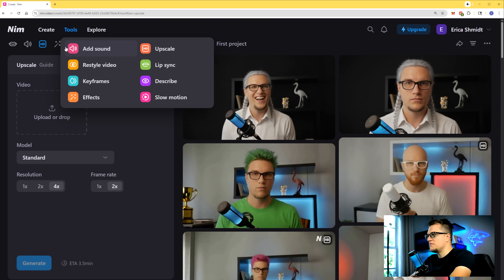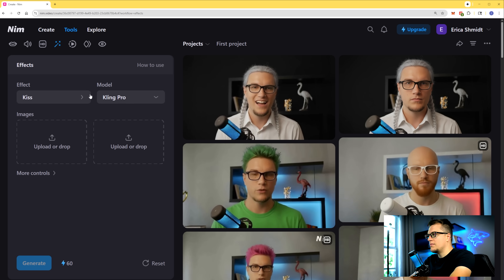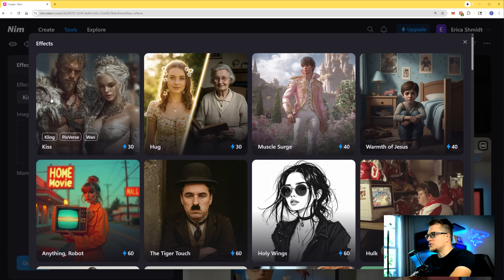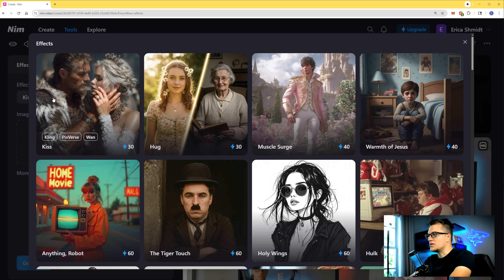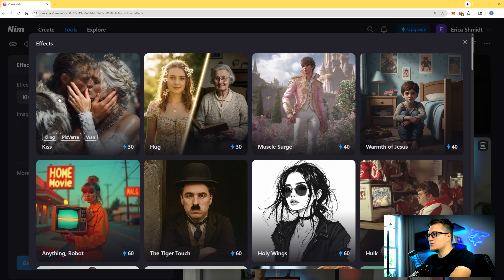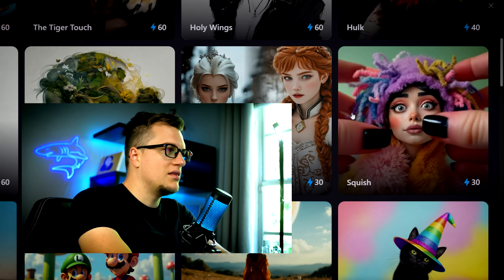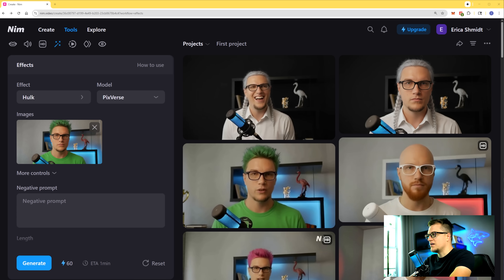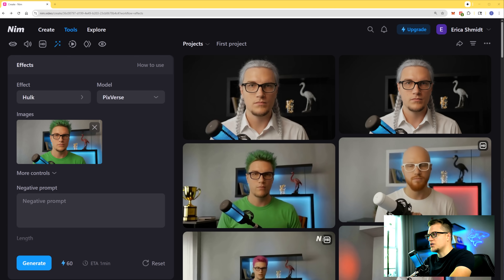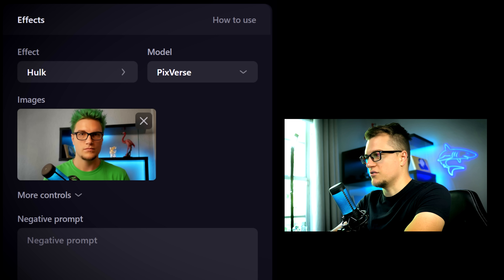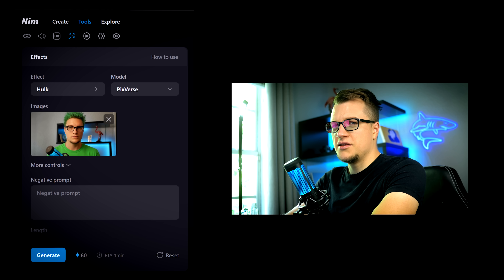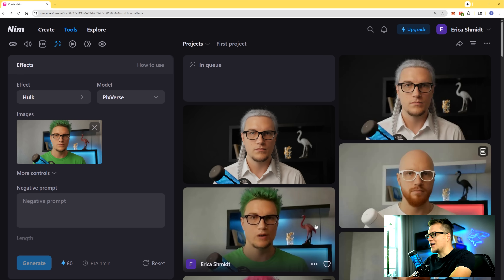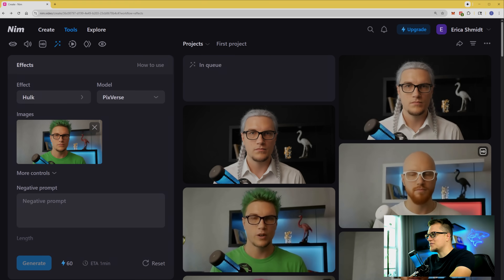Let's check out other features on NIM. How about this Effects button? There are a bunch of effects I can use to enhance my videos — the collection is rich. How about this Hulk effect? Let's check it out. For this effect I'm going to use the picture I generated earlier — a green version of myself, kind of relevant to the Hulk theme. Let's click generate and see the result.